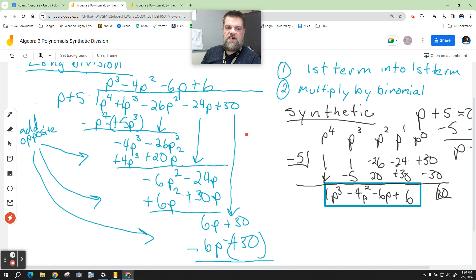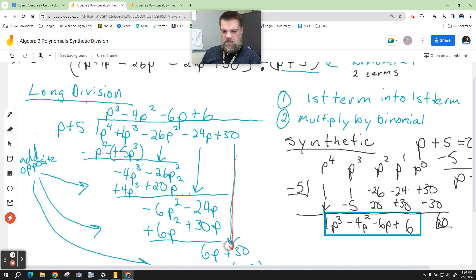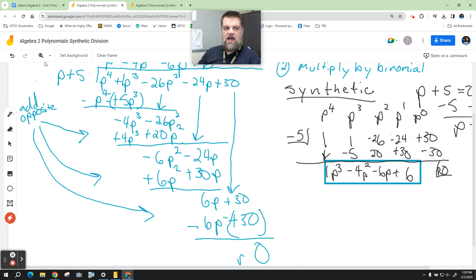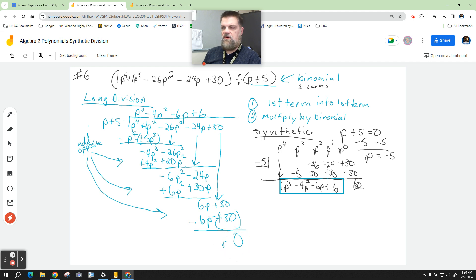Those originally start off as negatives, but then we add the opposite — so this negative becomes positive, this negative becomes positive. These add up to zero, and 30 minus 24 becomes 6. I've got to drop down my 30. What do I multiply p by to get 6p? It's just positive 6. Positive 6 times 5 is positive 30, and positive 6 times p is positive 6p. Then I add the opposite, so this becomes negative and this becomes negative. I have a remainder of zero. This top line here is technically my answer.